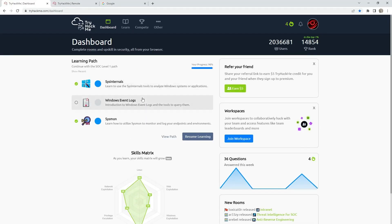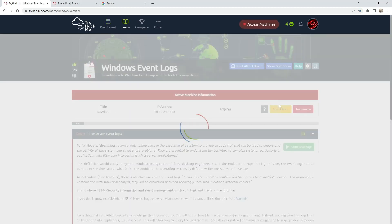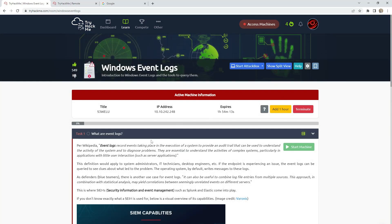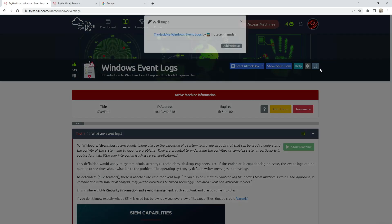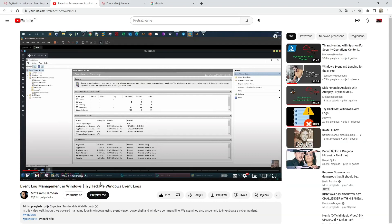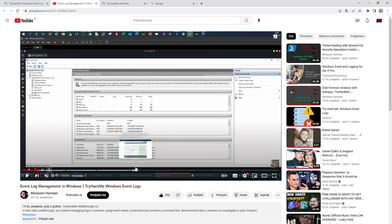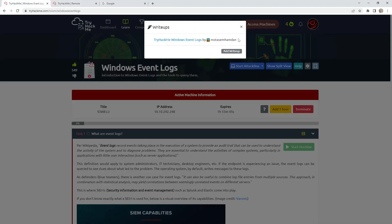Hello everyone, today I will do Windows Event Logs on TryHackMe. First, what you need to do is start the machine. I will leave some comments in the description because they are very large and it is difficult to do yourself — I will make that easier for you. But if you really want to learn about Windows event logs, just watch this video from this guy, because he explained very well how Windows events work and you can get a grasp and understanding of how it works.